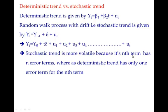So stochastic trend is more volatile because its nth term has n error terms, whereas deterministic trend has only one error term for the nth value.